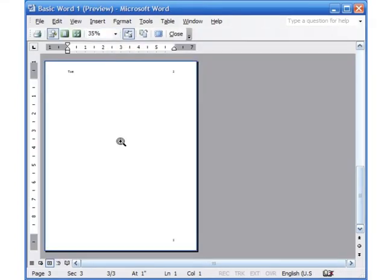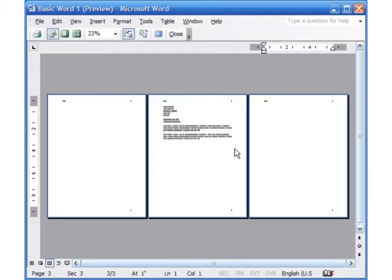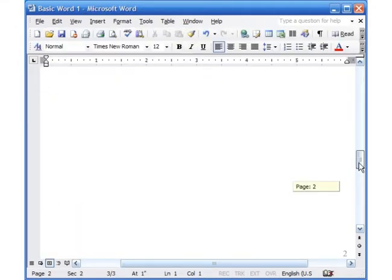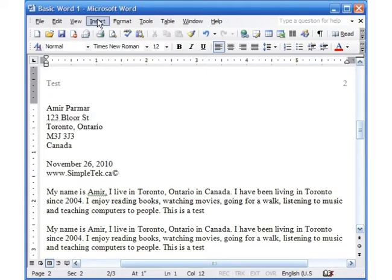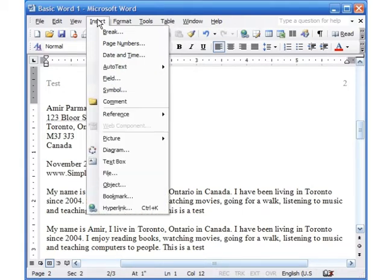In Print Preview, click the multiple pages button to see all three pages at once — the middle page has the information and the other pages are empty. Click Close or press Escape. So a lot of this stuff is under Insert: Insert Break, Insert Page Number, Insert Date and Time. There's a lot more you can do and I'll show you some additional things in the next video.